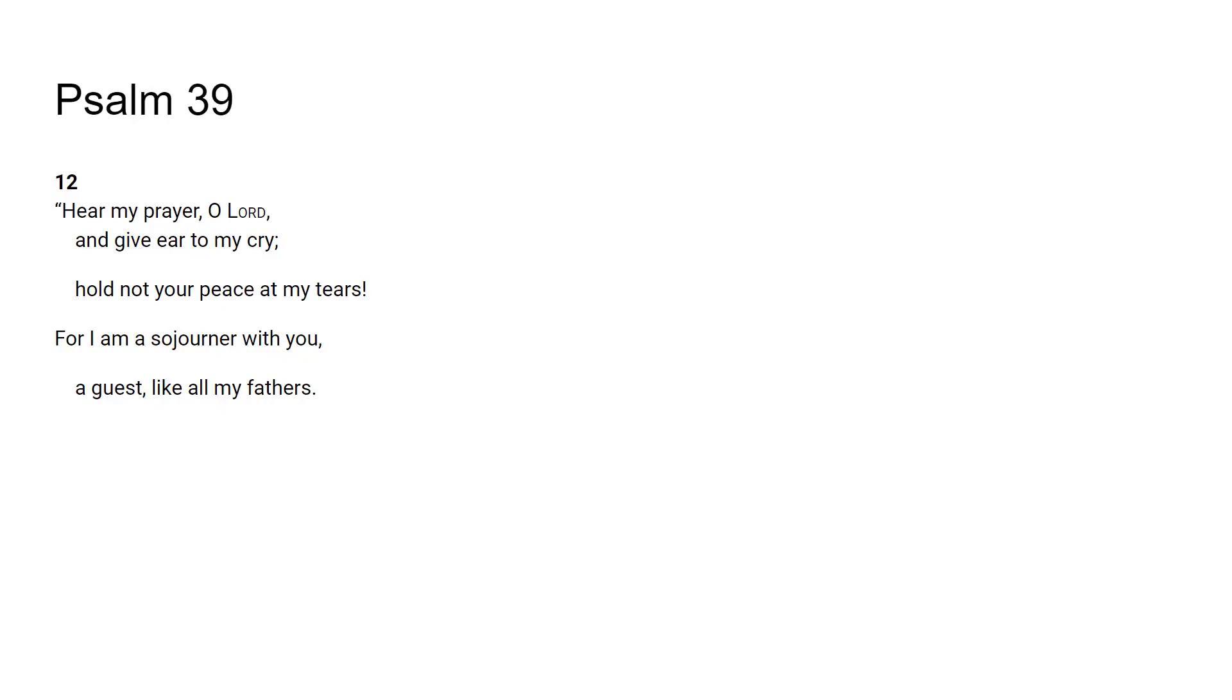It says hear my prayer O Lord, give ear to my cry, hold not your peace at my tears. God hears you, God sees you. He sees your crushed state, your humble state. He sees your lowliness, he sees your pain, he sees what you're going through on a daily basis, and he wants you to know that he sees you.